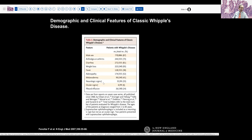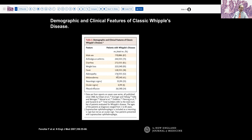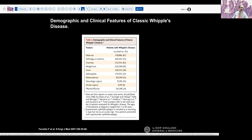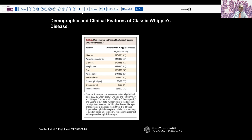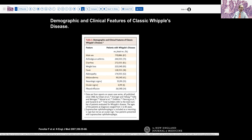Note also that fever, neurologic signs, pleural effusion, and ocular changes have also been reported in not insignificant numbers of patients, and sometimes can be the presenting symptom without associated diarrhea.